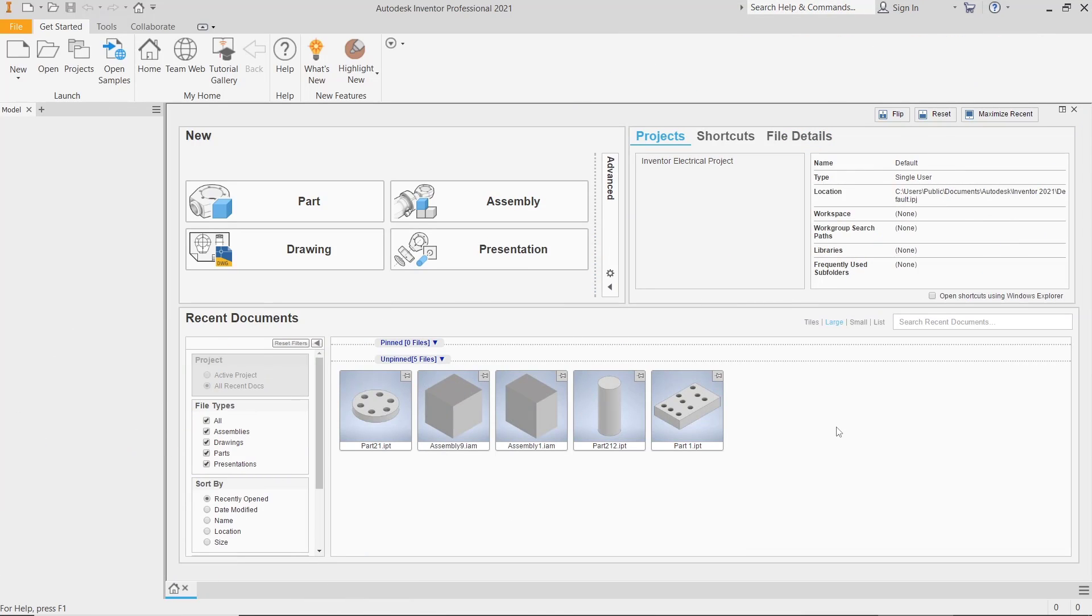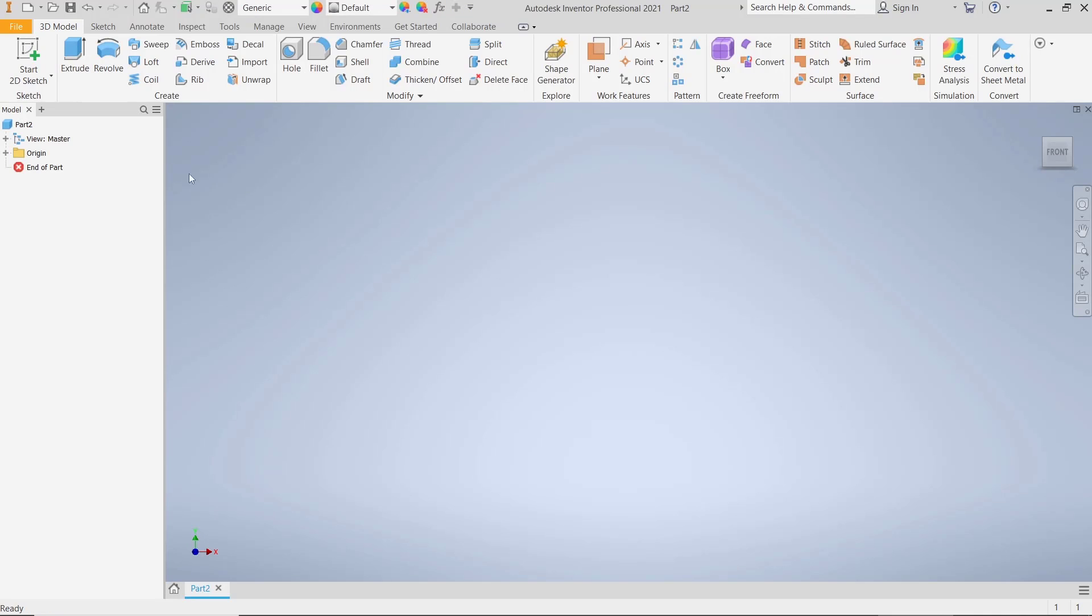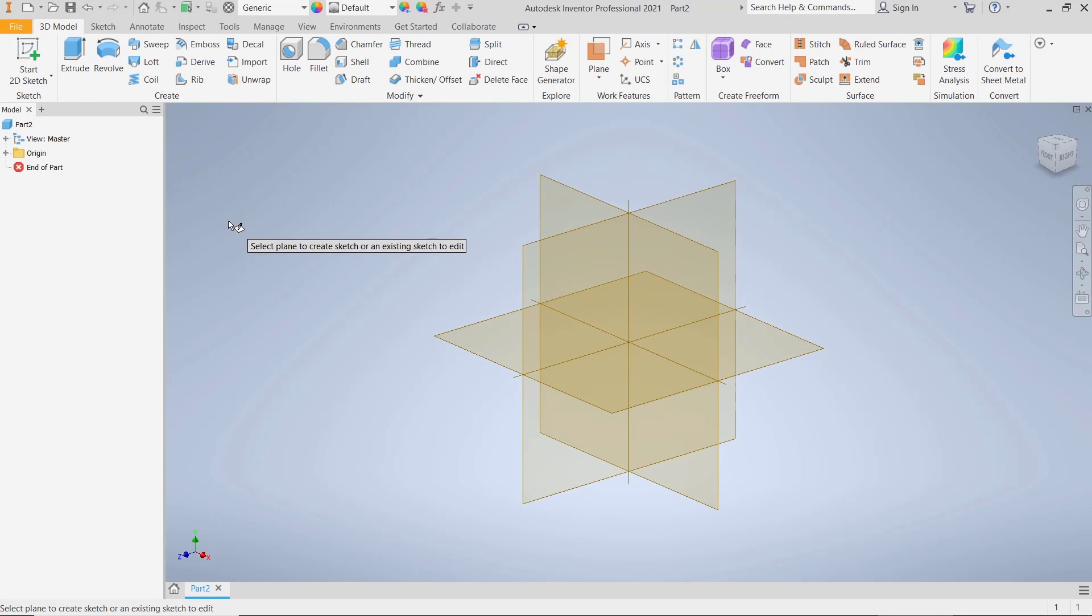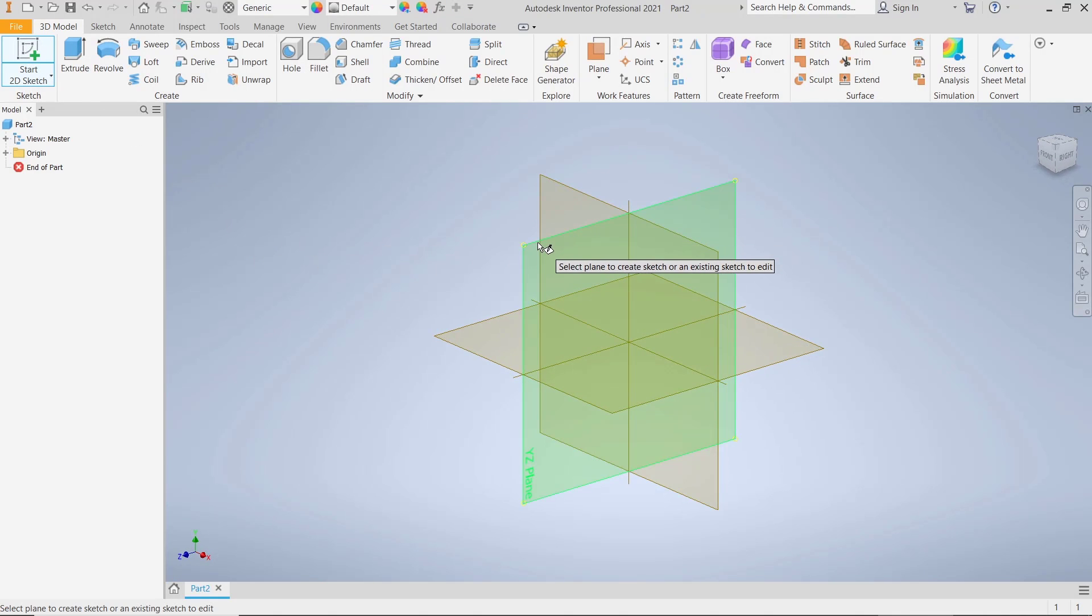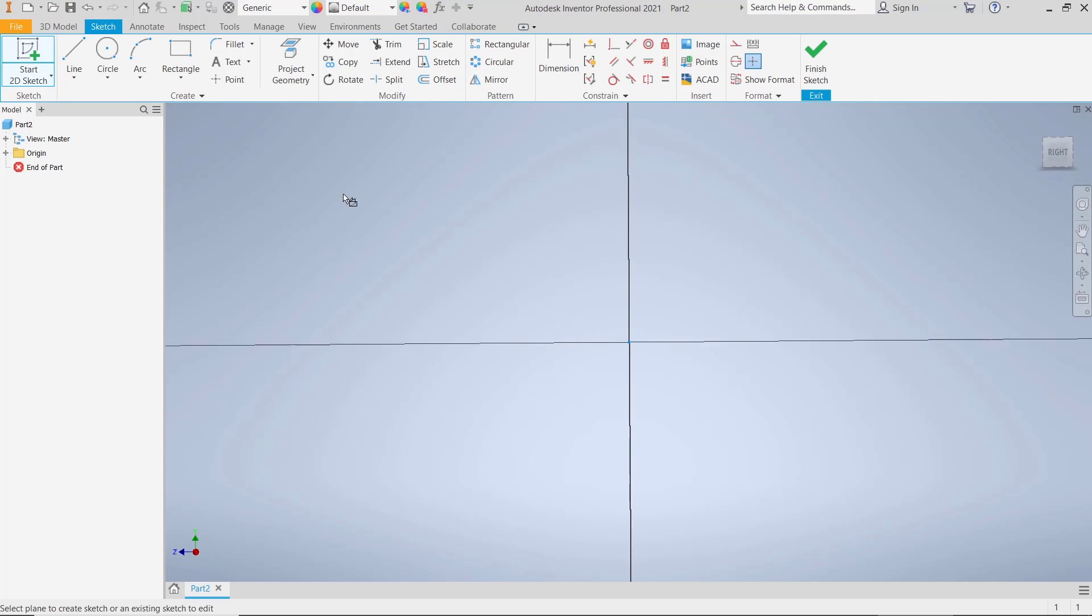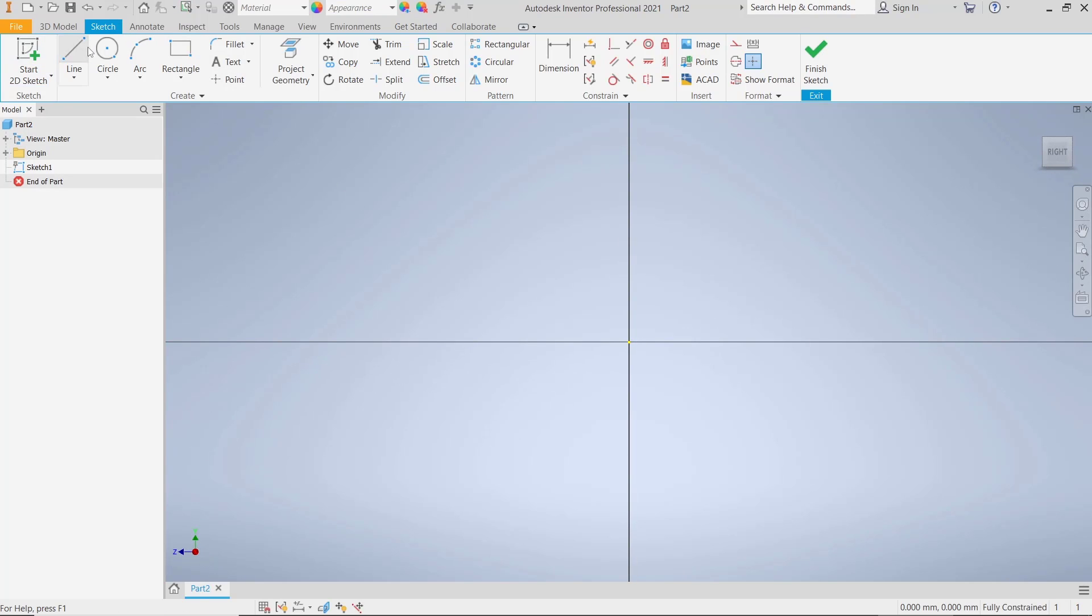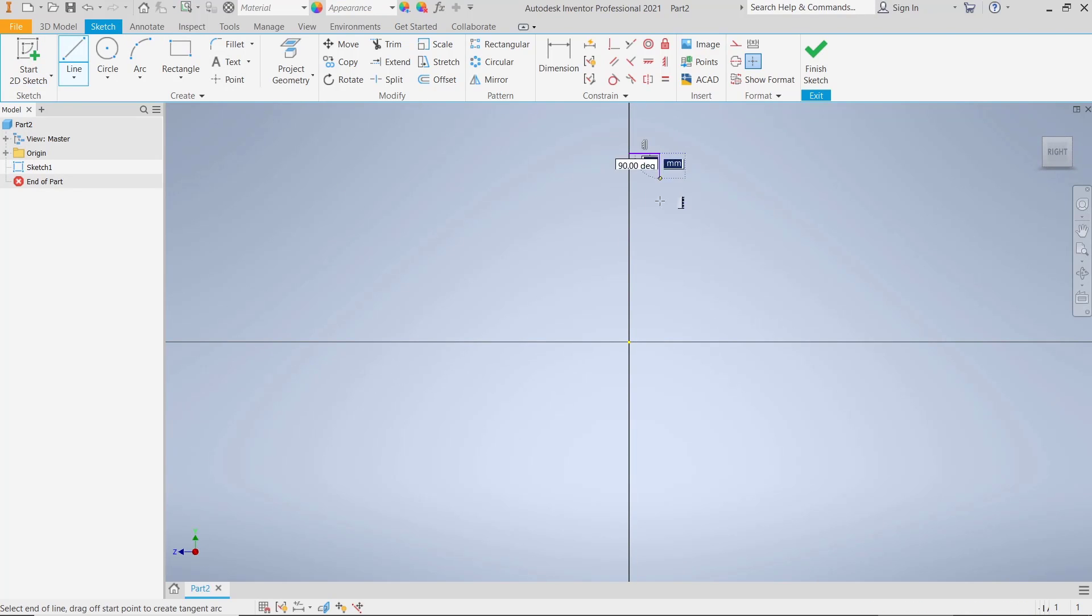Hello everyone, today we are going to learn basic Inventor tutorials, how to use the Rib tool. I will go to Part Design, click Start with Sketch, and I will choose this plane. For example, we draw a simple object like this.